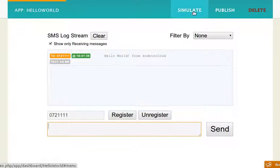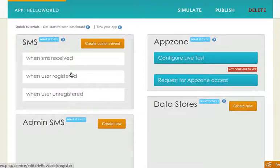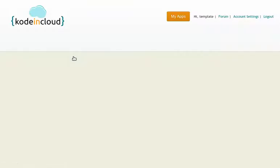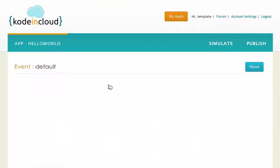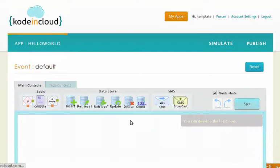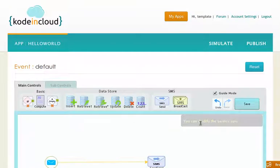This is how the Hello World application works. You can click 'when SMS received' and see what we have written so far. Very simple.